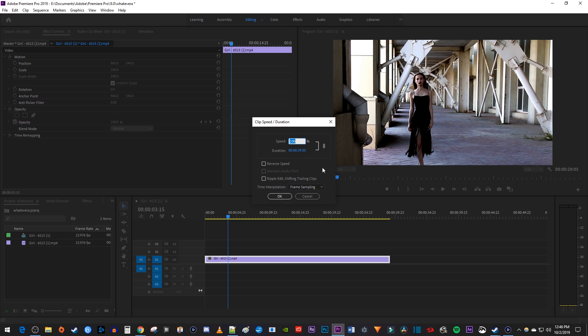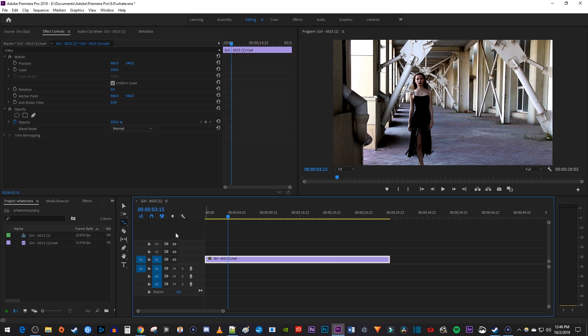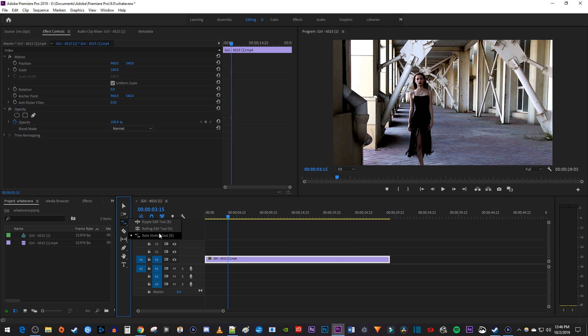This works fine, but an even faster way to change the speed and duration is by using the Rate Stretch tool. Simply press the R key on your keyboard to select the Rate Stretch tool. If that shortcut isn't working, just click and hold the third tool down to bring up this menu, then hover over the Rate Stretch tool and release your mouse to select it.